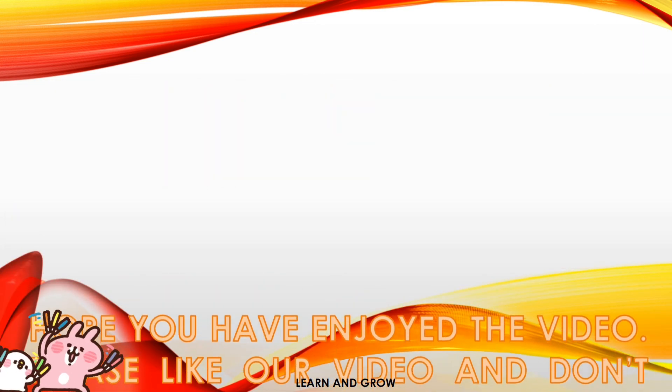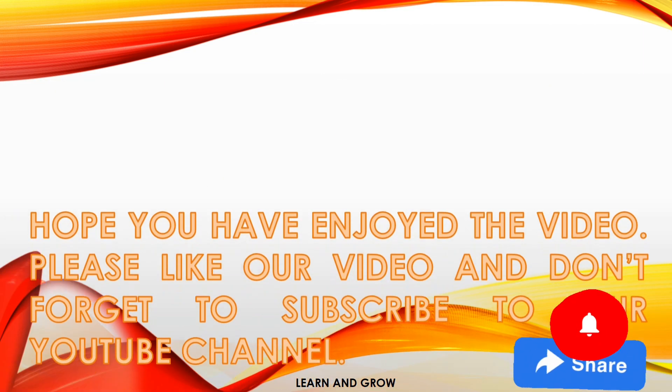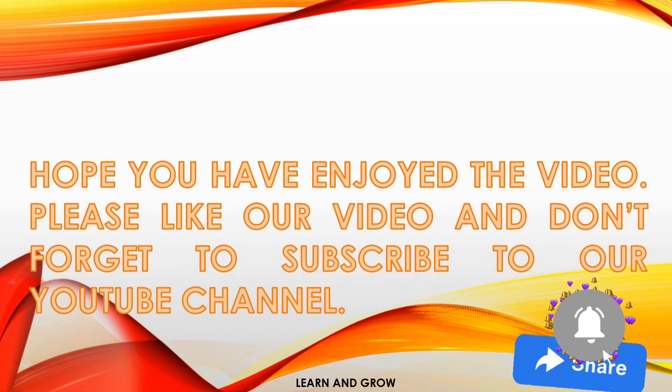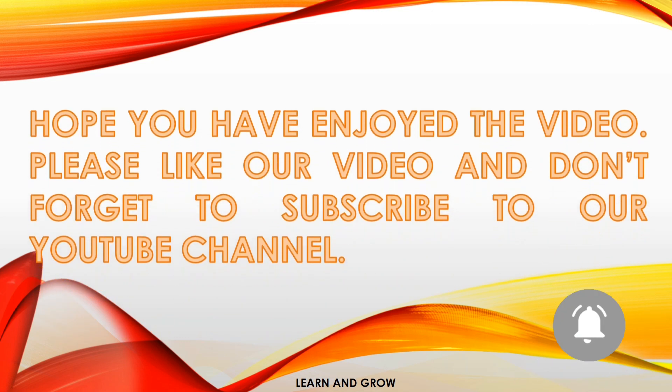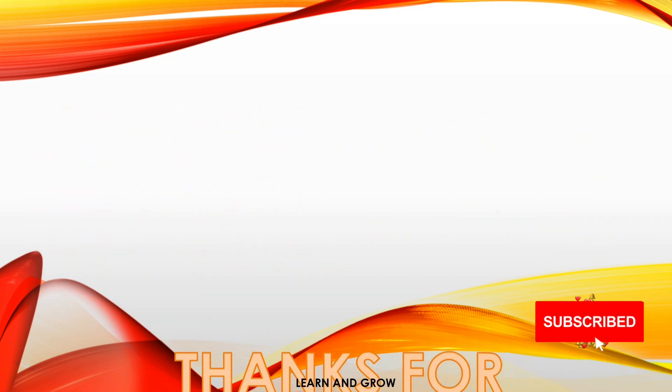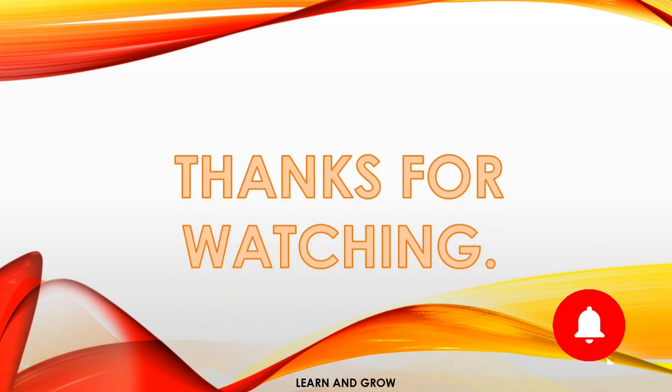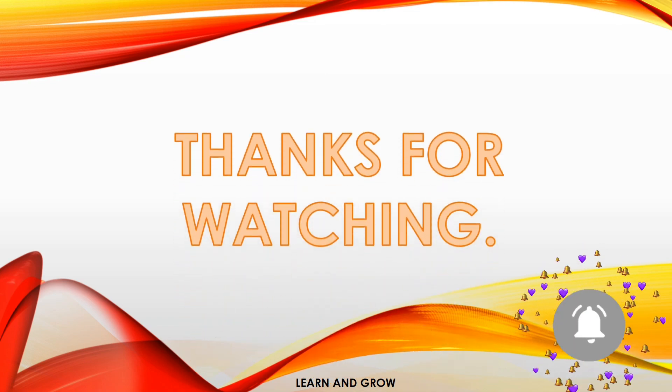Hope you have enjoyed the video. Please like our video, share it with your friends and family, and don't forget to subscribe to our YouTube channel. Thank you so much for watching and please subscribe.